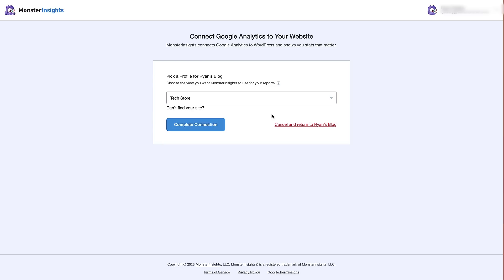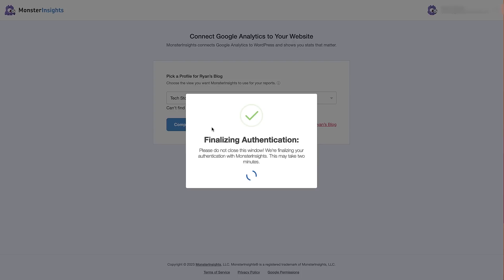Next, choose the website you set up on Google Analytics for your WordPress site. I'm going to choose mine from the dropdown — you can click the dropdown if you've got multiple sites on your Google Analytics account. Then click the blue 'Complete Connection' button to finalize the authentication between Google Analytics and MonsterInsights.